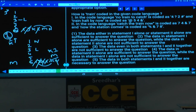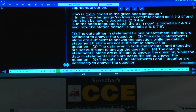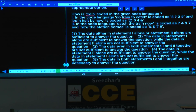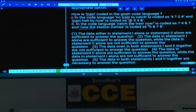Question number 14 — coding and decoding. How is 'train' coded? Statement 1: 'no train to catch' and 'train halt by now' — 'train' is the only common word, so only one code is common and can be identified. Statement 1 alone is sufficient. Statement 2: 'catch the train now' and 'now the station comes' — 'now' and 'the' are both common words, leaving two possible codes for 'train'. Statement 2 alone is not sufficient. Hence only statement 1 alone is sufficient — choice 2.